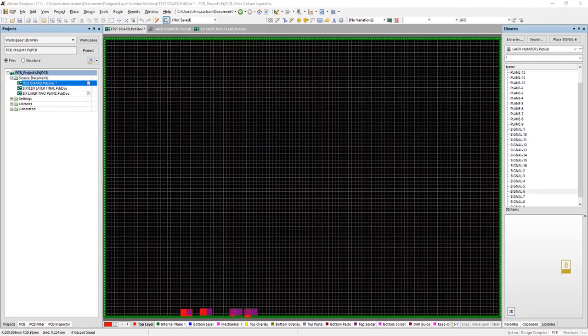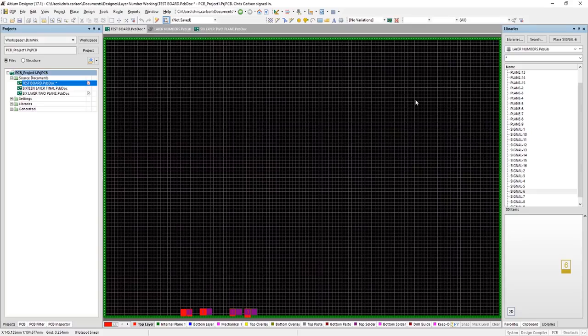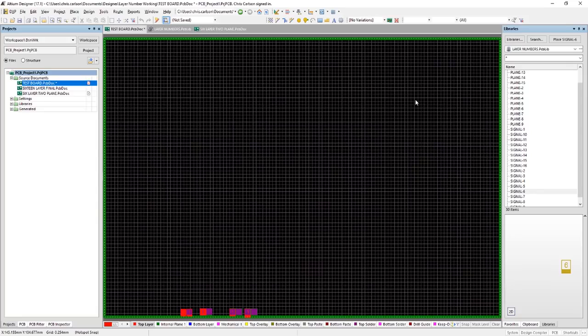All right, here we are in Altium Designer 17 and we're answering the question, how do we do layer numbers and stacking stripes in Altium Designer? All right, now I goofed around with this a little bit in order to actually get the geometries the way I like and I'll kind of show you the process I went through here.